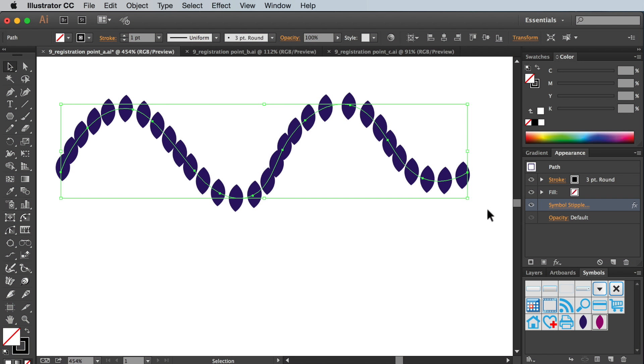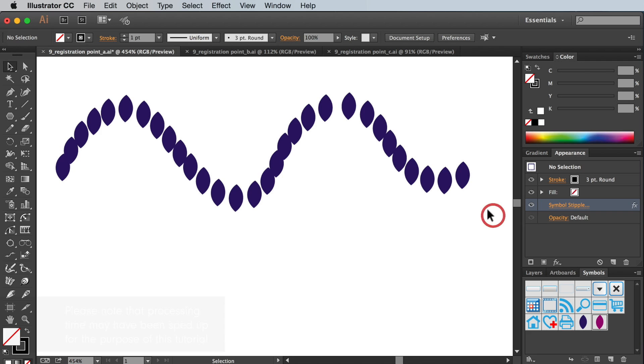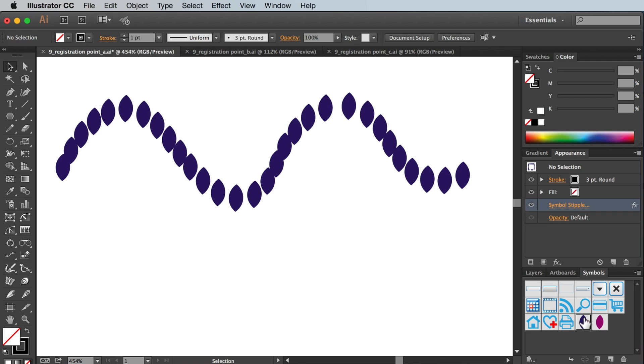So what does the registration point actually refer to? Well if we open up one of our symbols you'll see this little black cross which is the registration point. By default it tends to be positioned in the middle of your symbol.